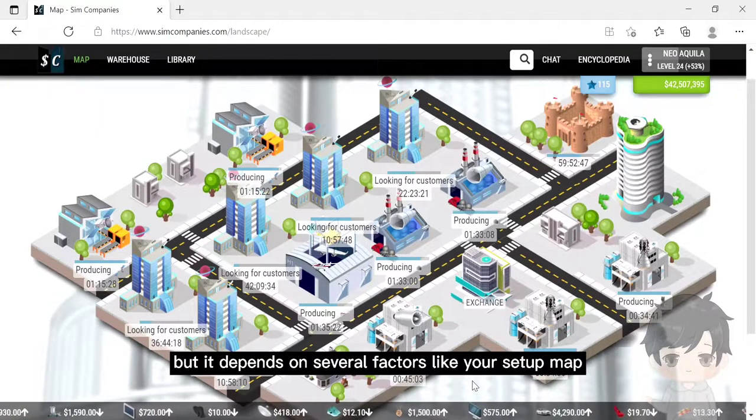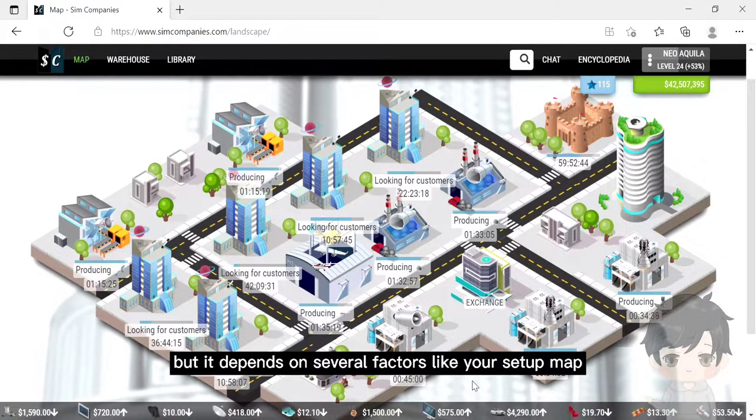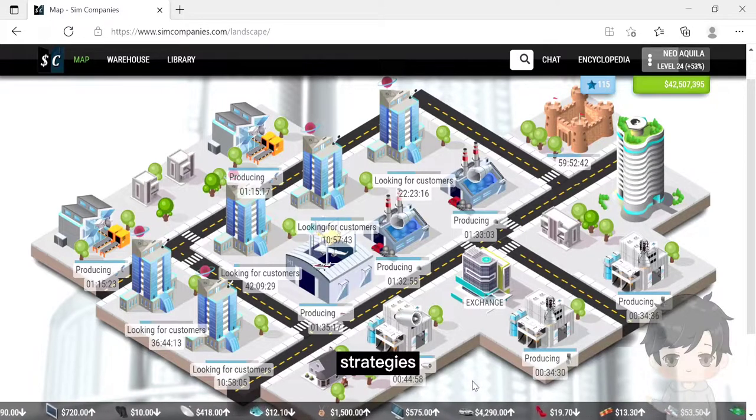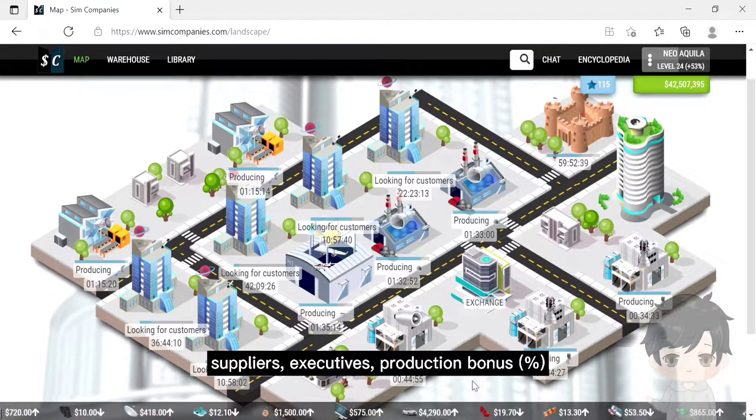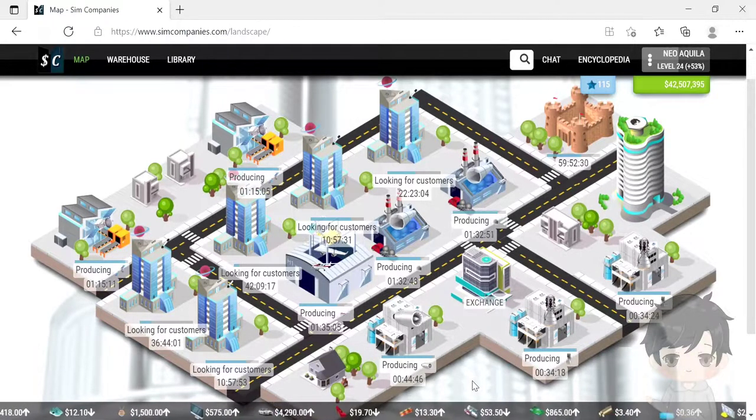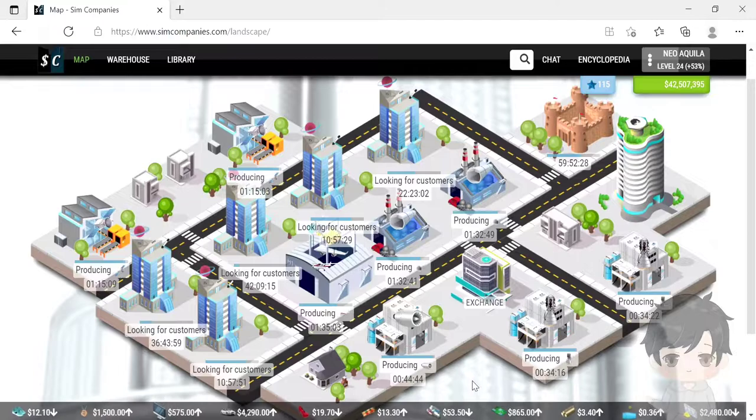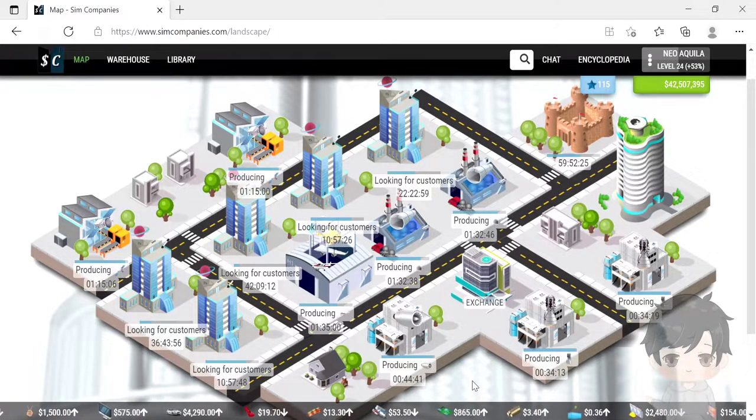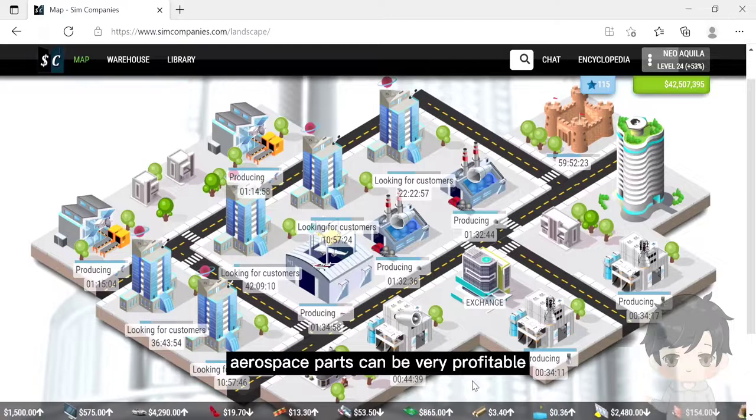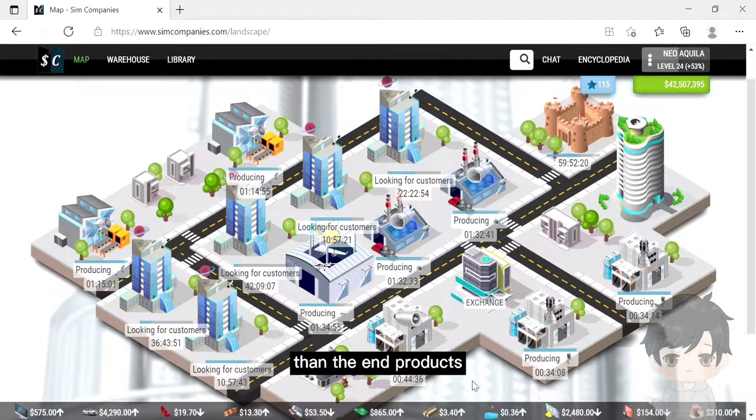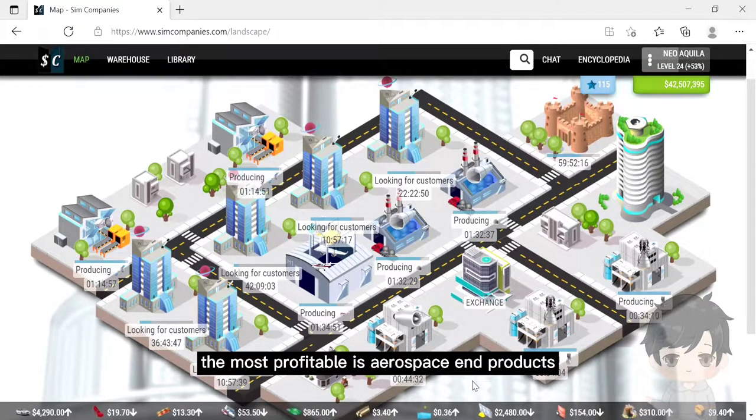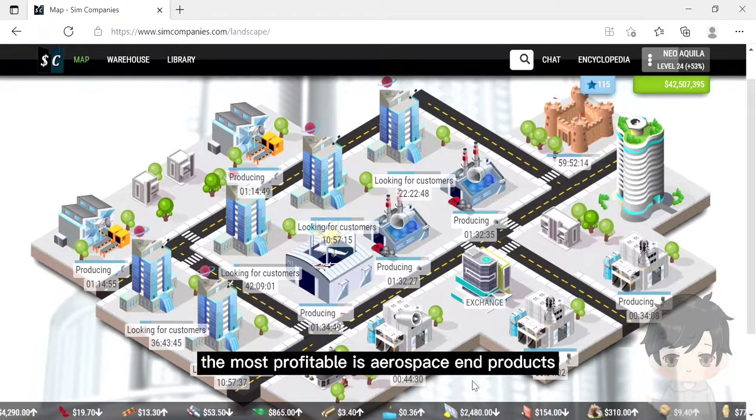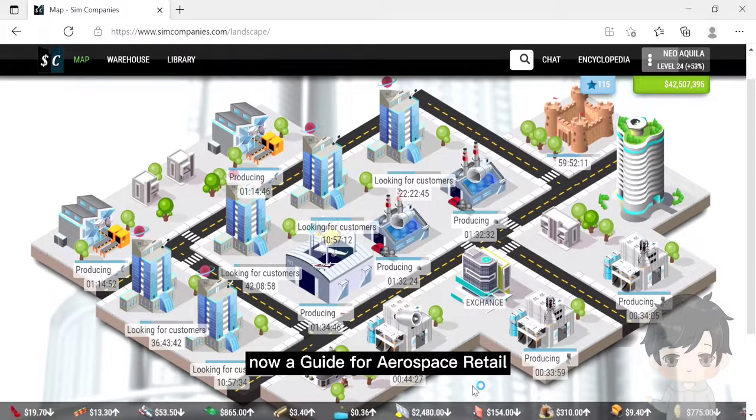In my opinion, the most profitable ones are aerospace end products, but it depends on several factors like your setup, map, strategies, suppliers, executive production bonus, product quality, and more. So sometimes aerospace parts can be very profitable, but generally the most profitable is aerospace end products.